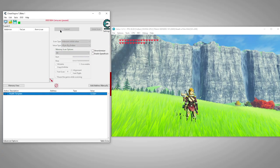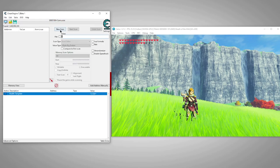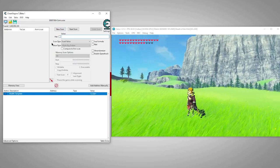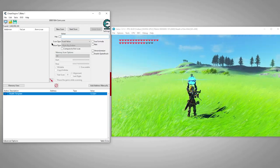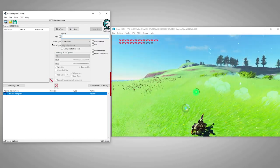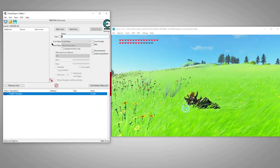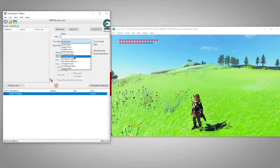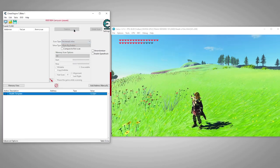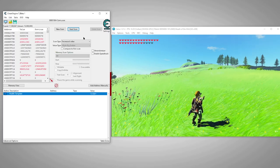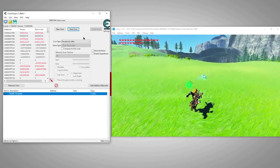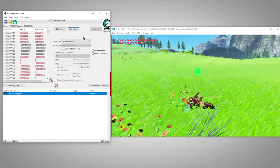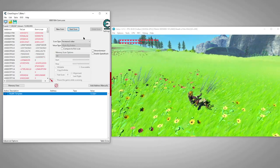On our first scan we should expect to get a ton of results. Our address will be in the list somewhere, but to get to it we'll need to continue our search. So we'll need to change our health value by gaining or losing some health. I'll go ahead and hurt Link to lower our health. Now we'll continue scanning using the next scan button, but this time we'll use decreased value since that's exactly what we did - we decreased our health value. This time we got much fewer results, but there are still too many, so we'll repeat the process.